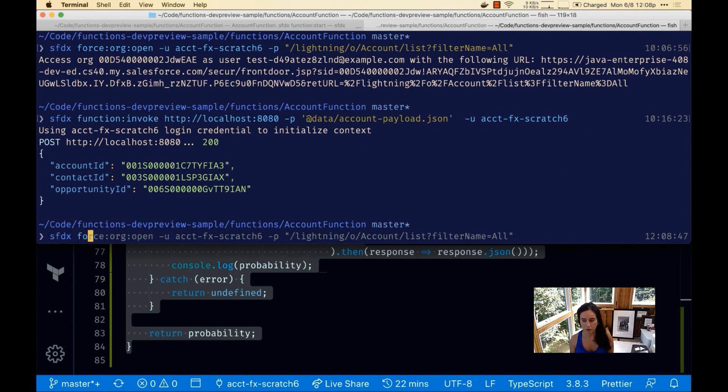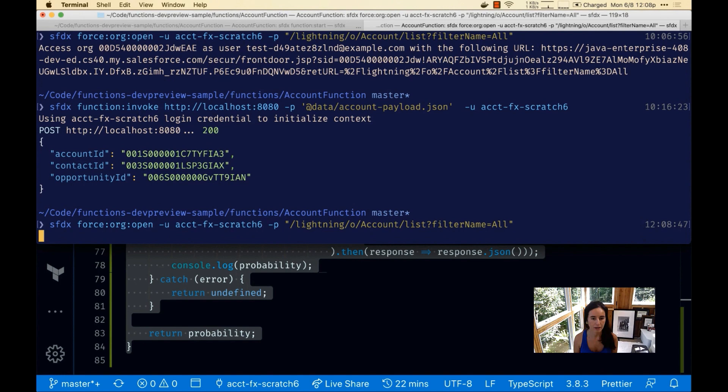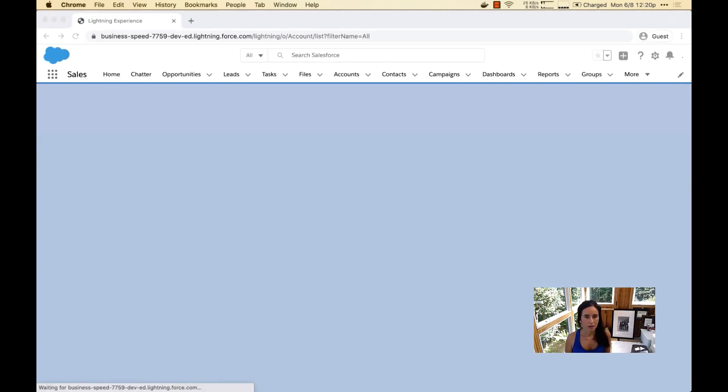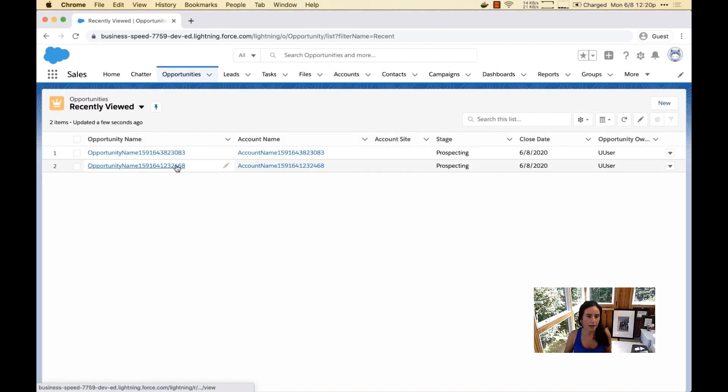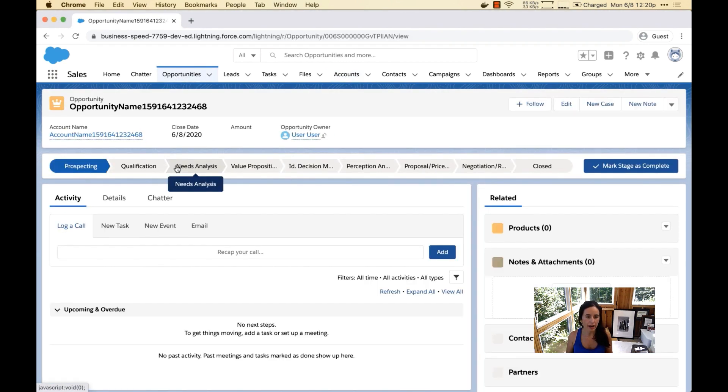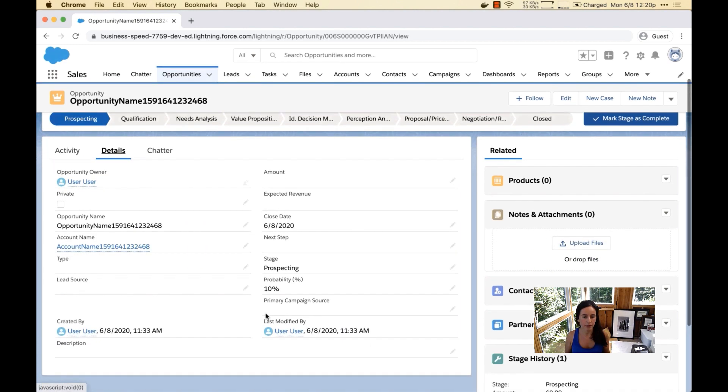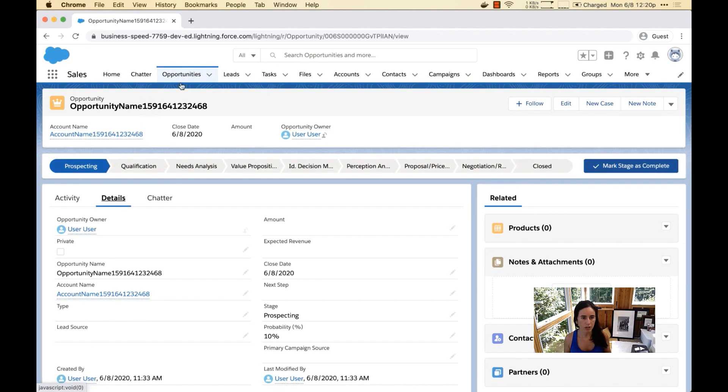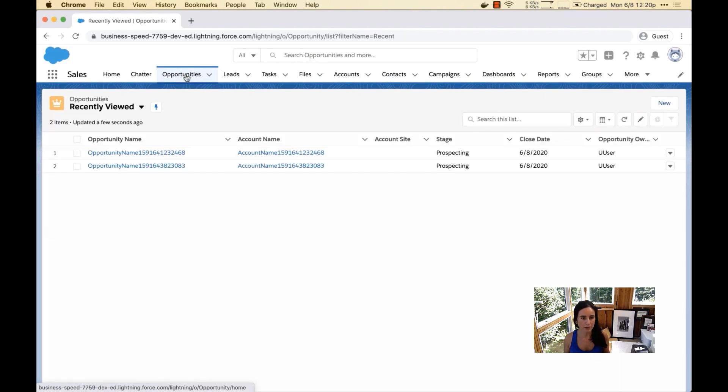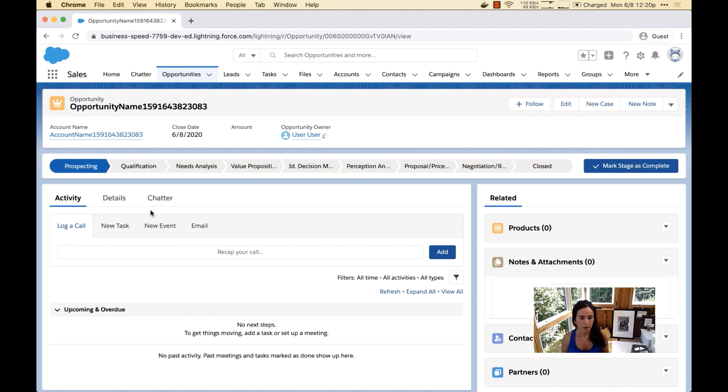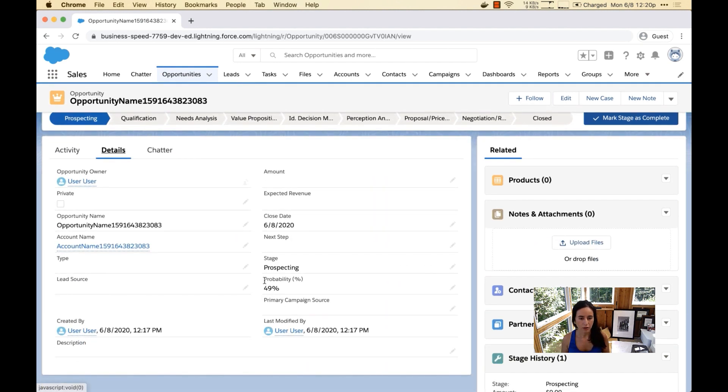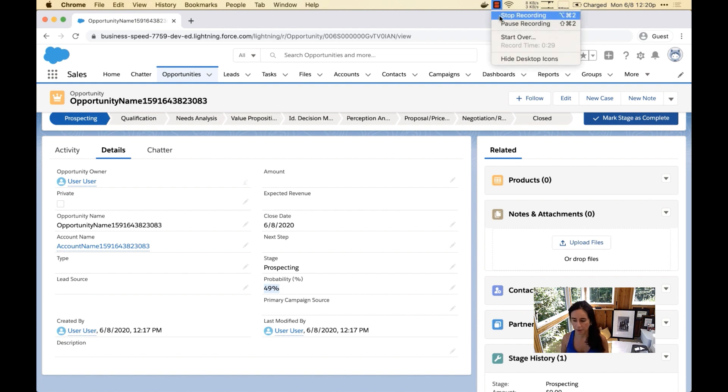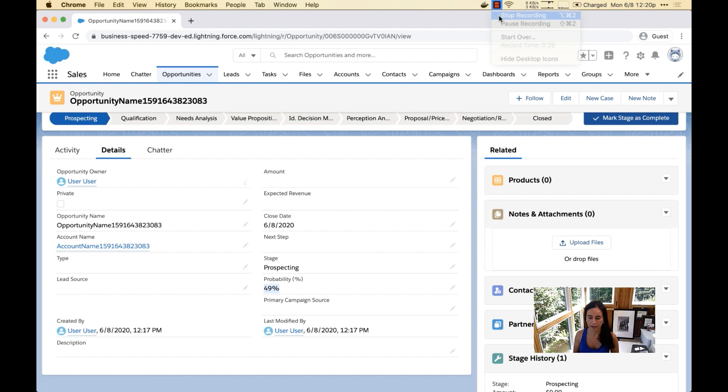Now let's look at those opportunities again that we've created in our Salesforce org. The first opportunity that we created should have the default probability that was 10 under details. But now if we go to the new one, the latest one we created, if we go back to details, note how it is 49. This is our custom probability that we created for the new record.